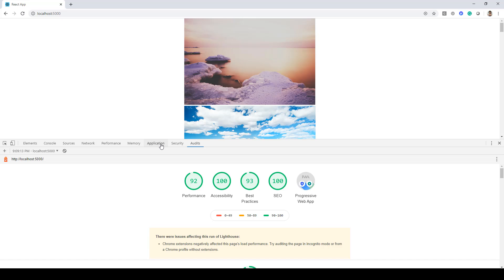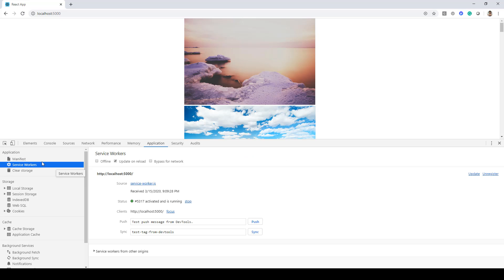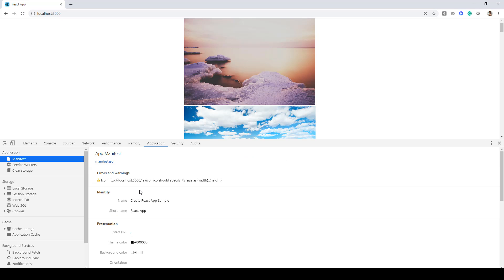Now if I go to application and here I click on this manifest you will notice couple of things that are shown over here. For instance identity. Now it says name as create react app sample and short name as react app.